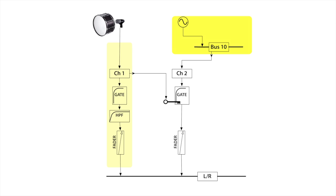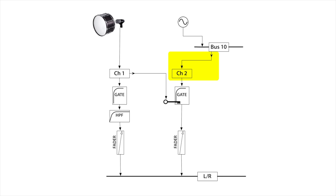So we have a sine wave signal being generated by the X32's built-in oscillator, which is then routed to bus 10. Now channel 2, which is essentially our kick fattener channel, is using bus 10 as its source and channel 2's gate is being triggered by channel 1, the kick drum.